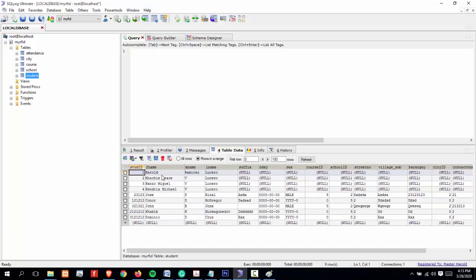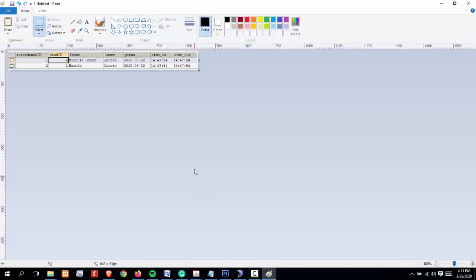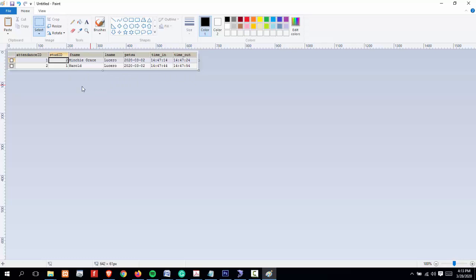I also have the student table which contains student ID, first name, middle name, last name, suffix, birthday, etc. My objective is to create an output like this.